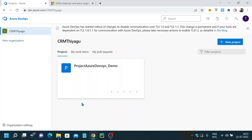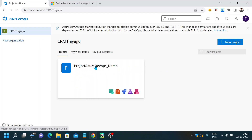Hey, hello friends, welcome to my channel. In this Microsoft Azure DevOps tutorial series, today let's discuss about work items in Azure Boards. In my previous video I gave you a quick introduction about what is DevOps, what is Azure DevOps, and we also created a very simple project using Azure DevOps. I created an organization called CRM Tyagu and also a project called Project Azure DevOps Demo.